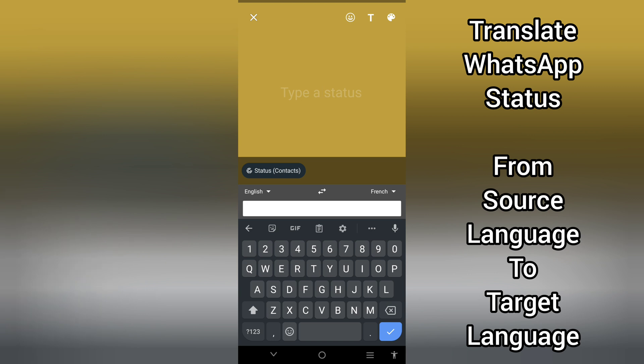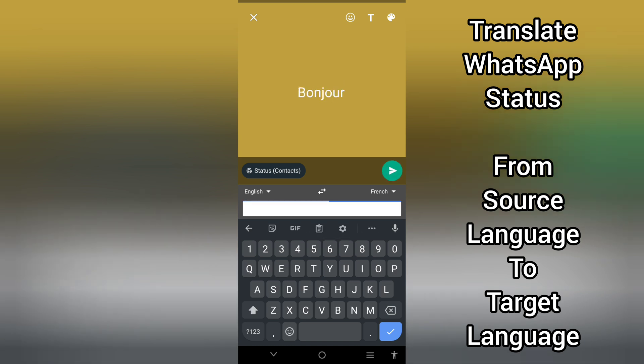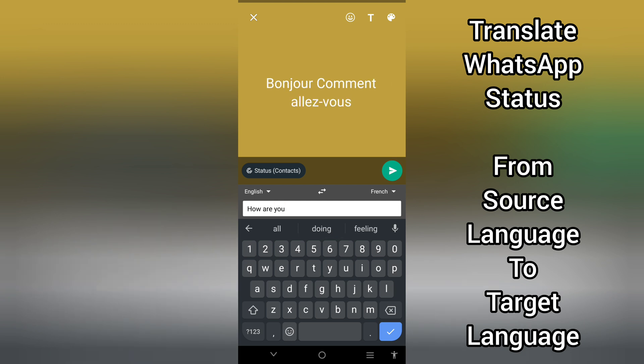So I'll be typing an English word I want to be translated to a French word and I'll be posting this as my status. So let's go. I will be typing 'good morning,' next 'how are you,' next is 'goodbye.'